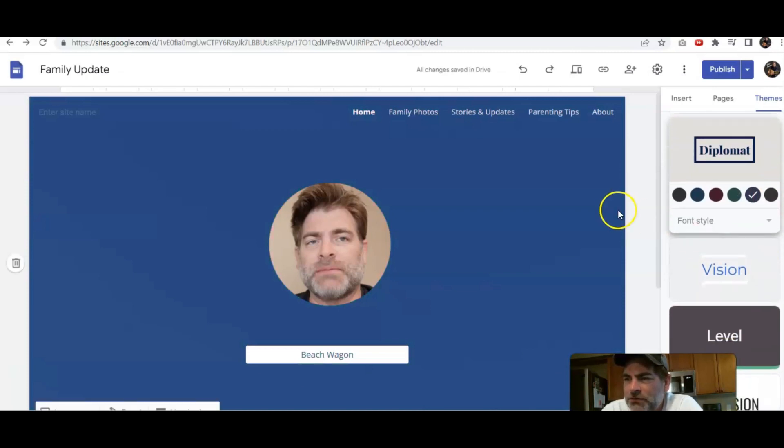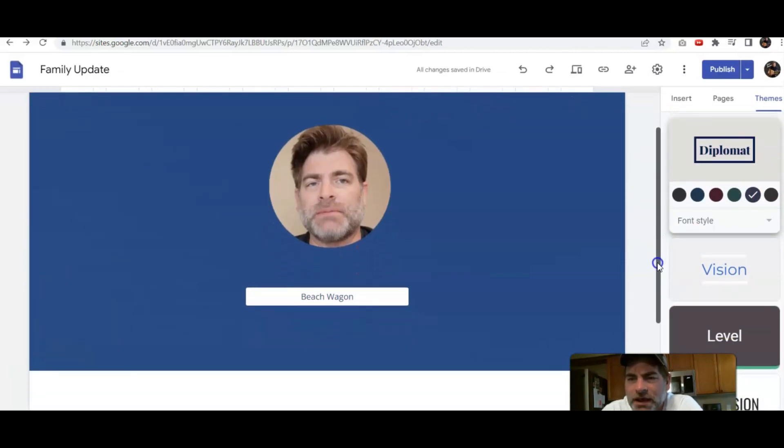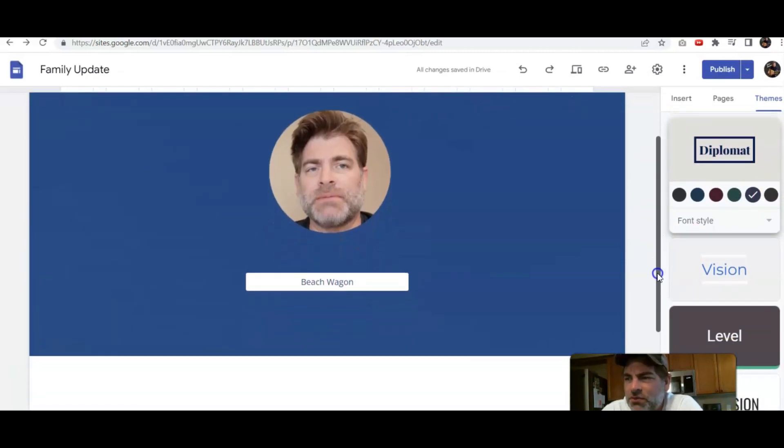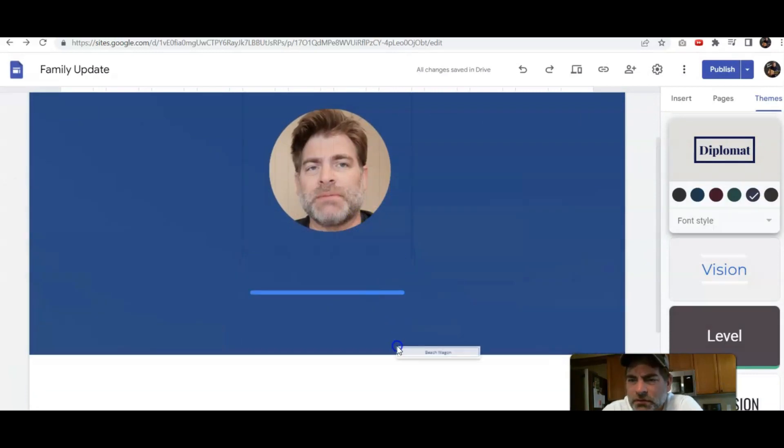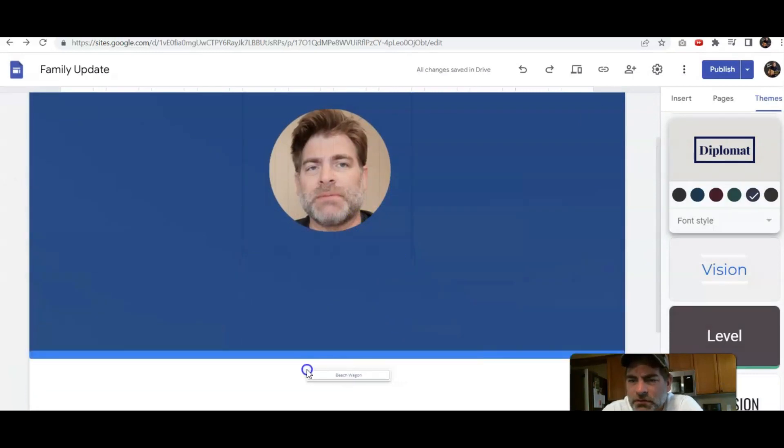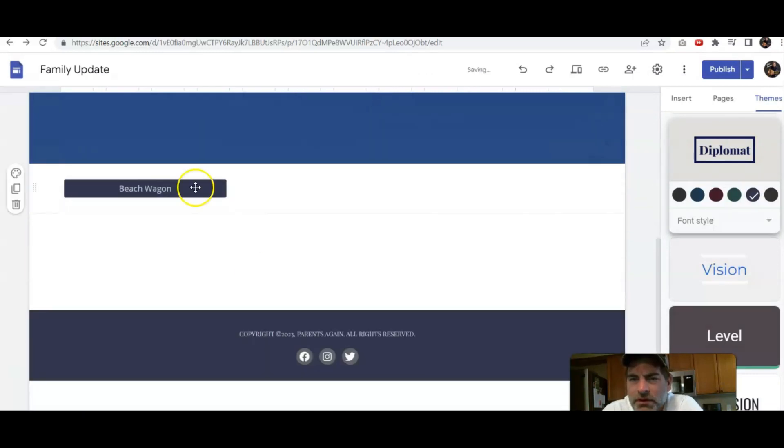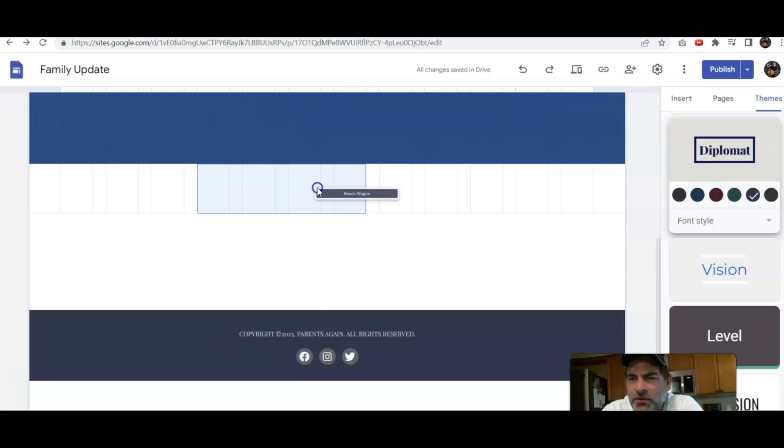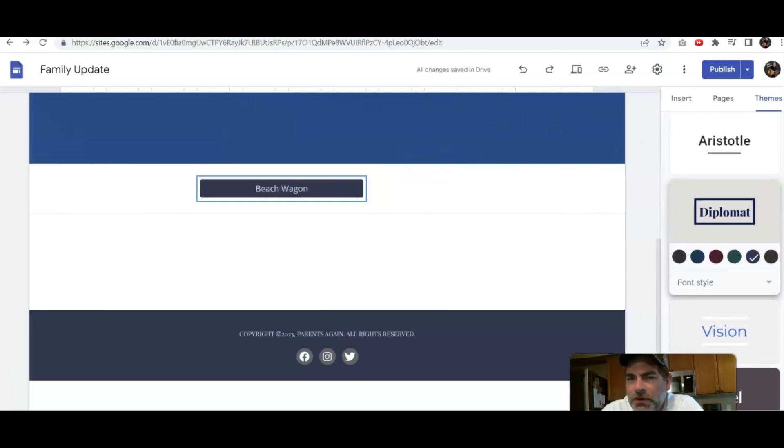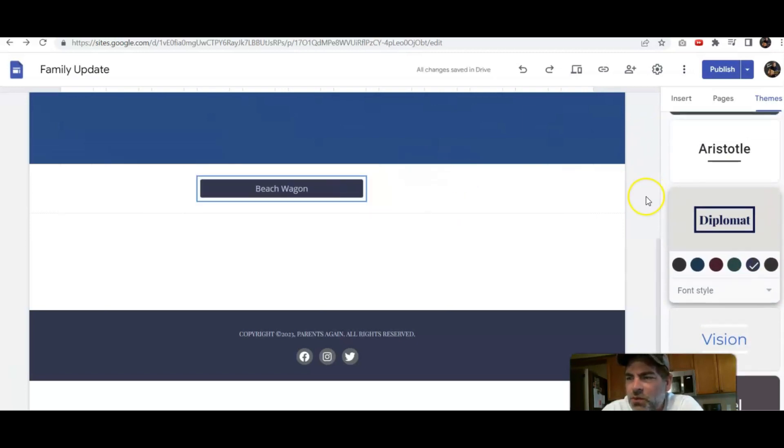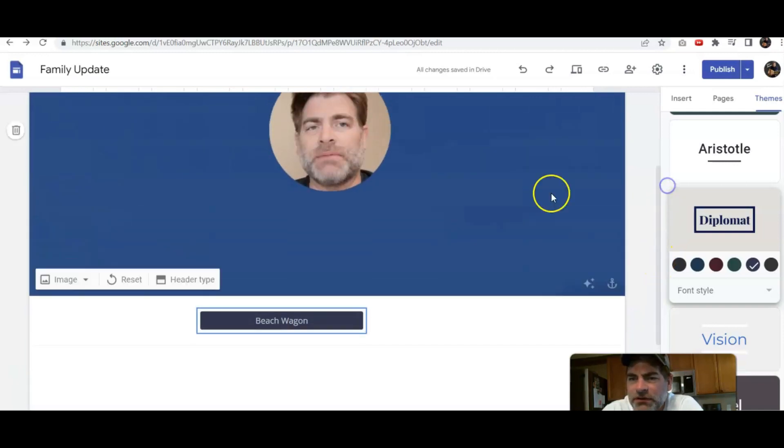Now watch what happens when I take the button that I created and I move it. So now we still have a button, but what I want you to notice is when it was actually up there it looked a little bit different.